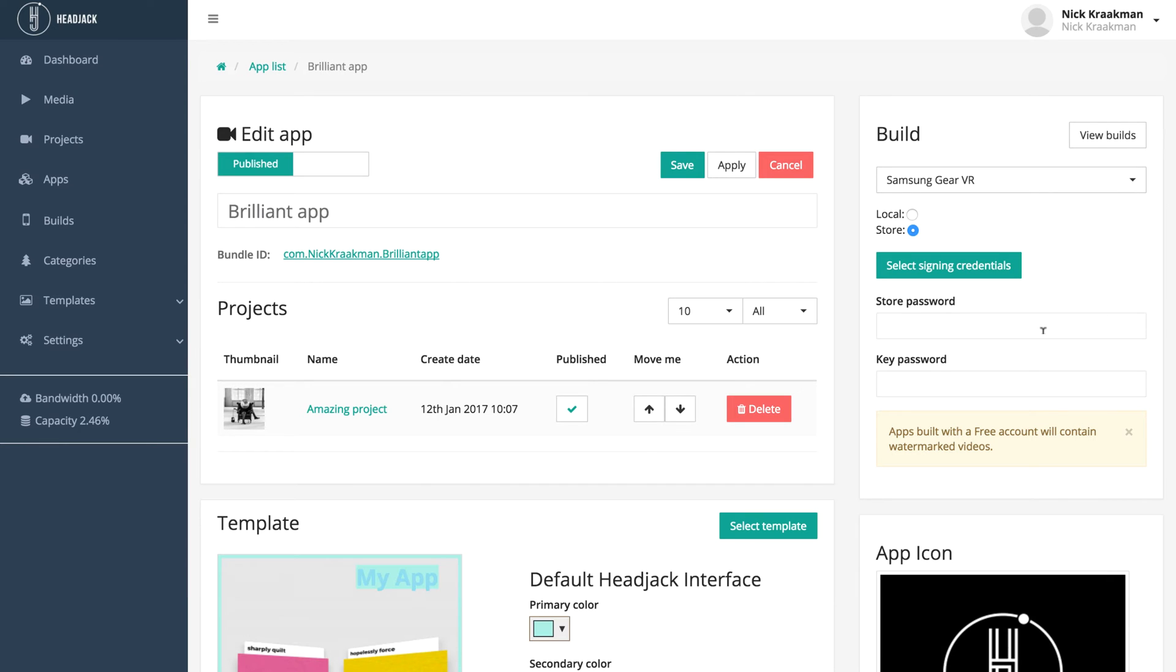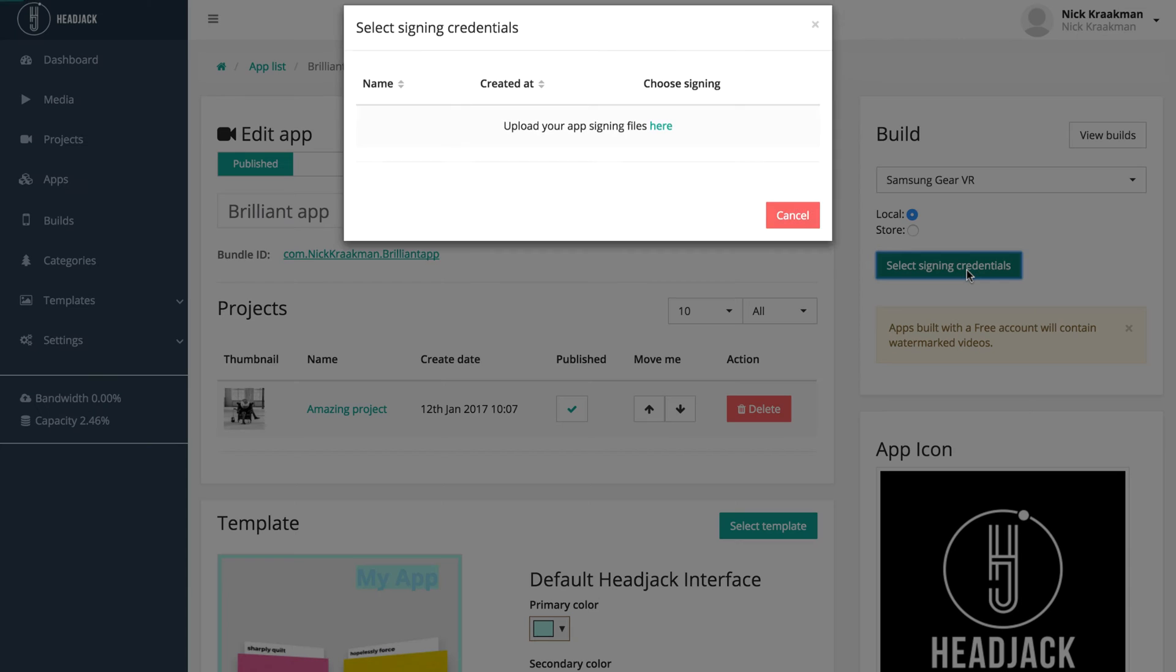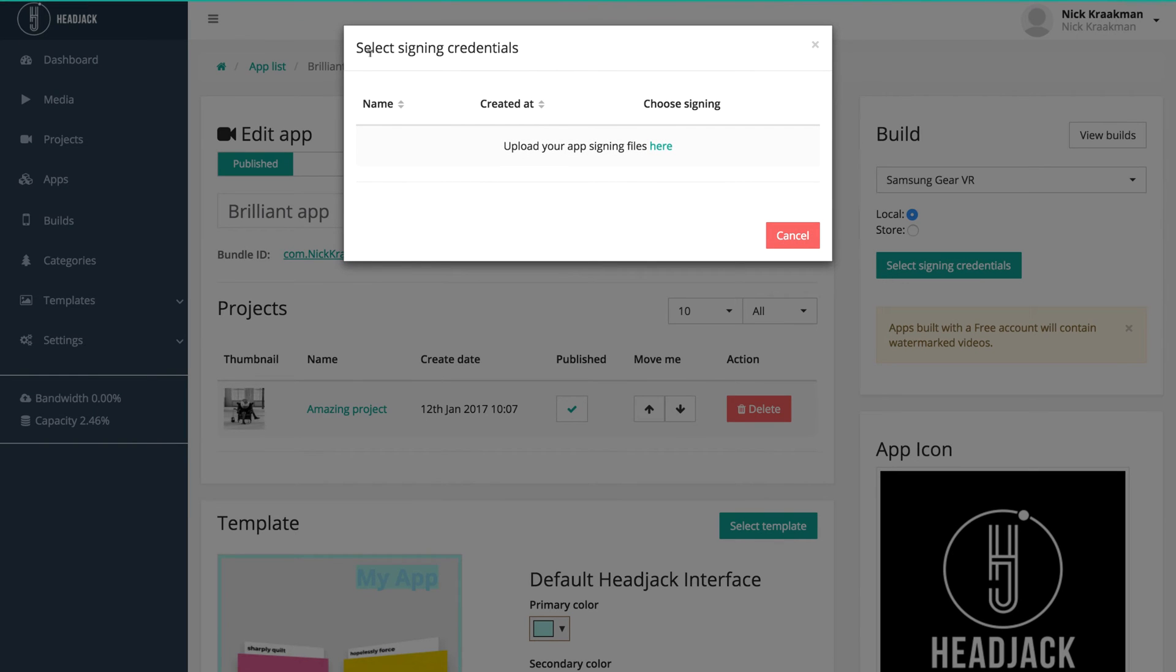For now, let's click Samsung Gear VR local build, and you see there's no build button, so we have to select signing credentials. However, we haven't uploaded any, so it says click here to upload.